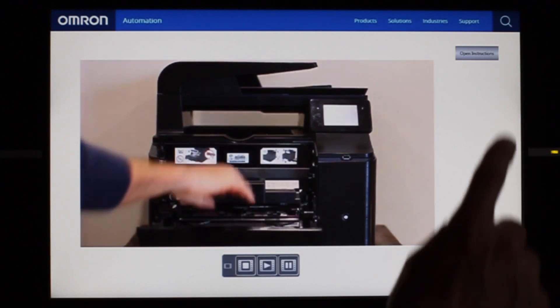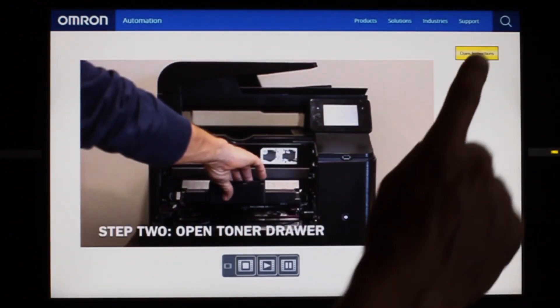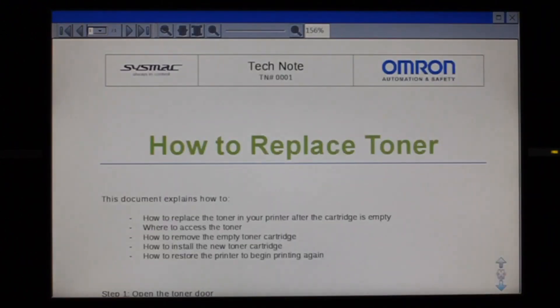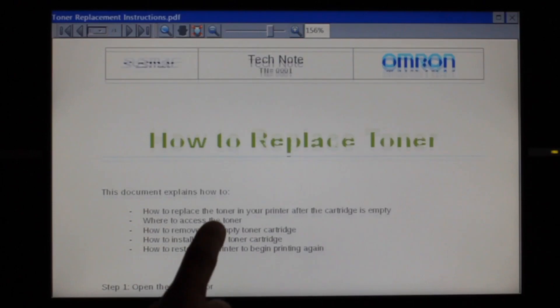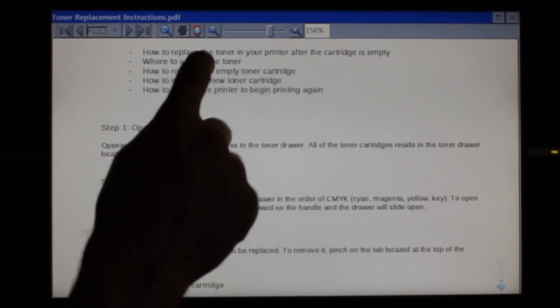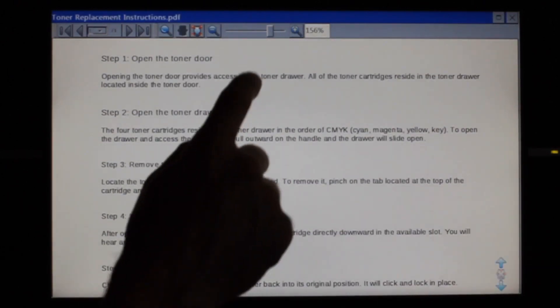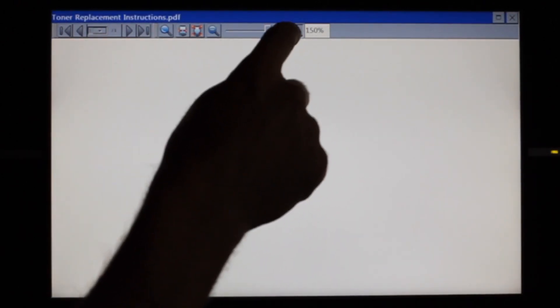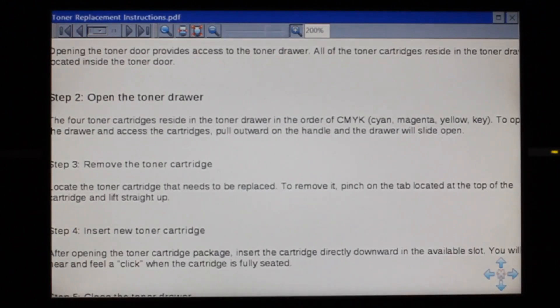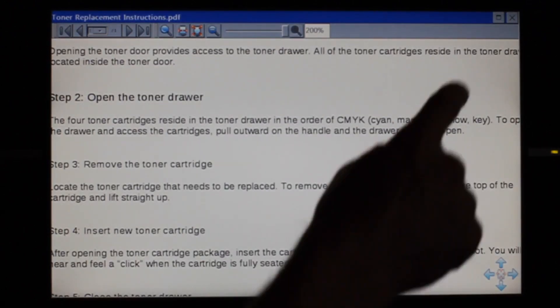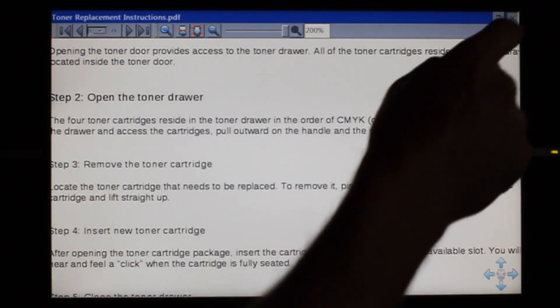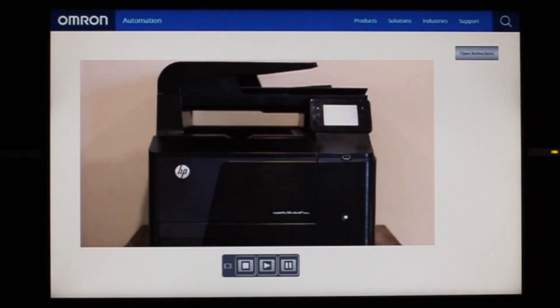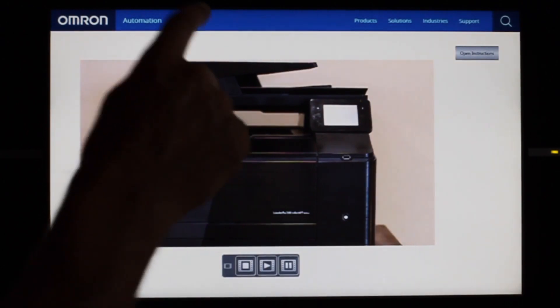Similarly, with the PDF, I'll just press the button to open the file. And then I can navigate by swiping, easily zoom with the icons at the top of the page. And when I'm ready, after taking care of my task, I'll just close the window and return back to normal operation.